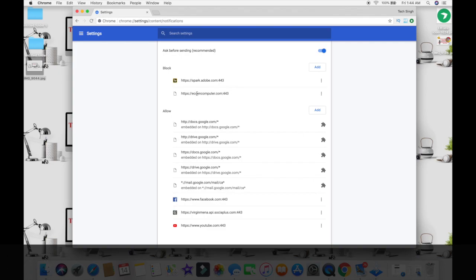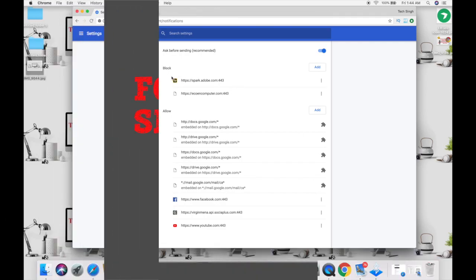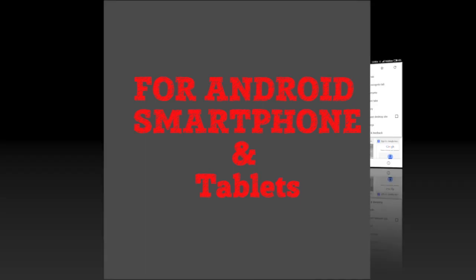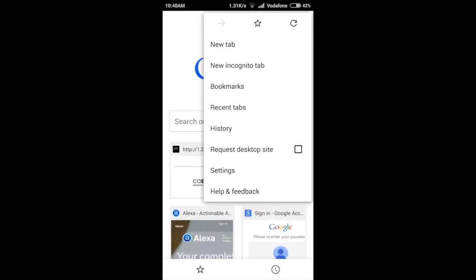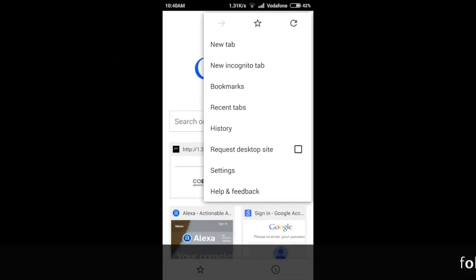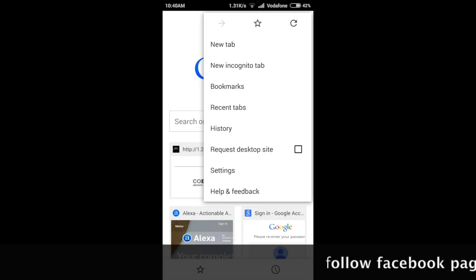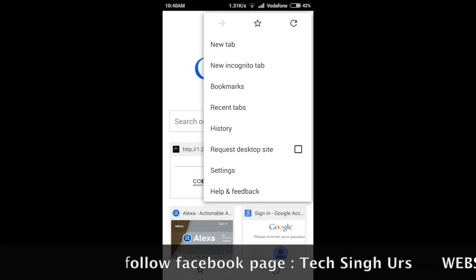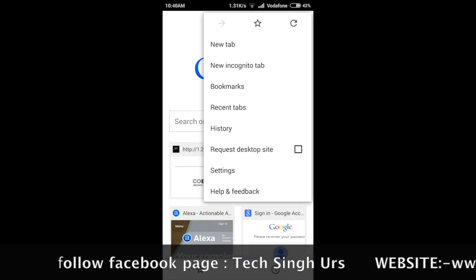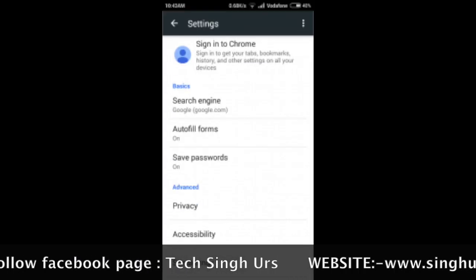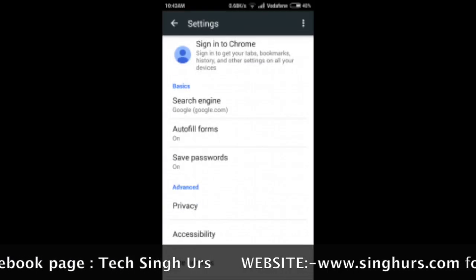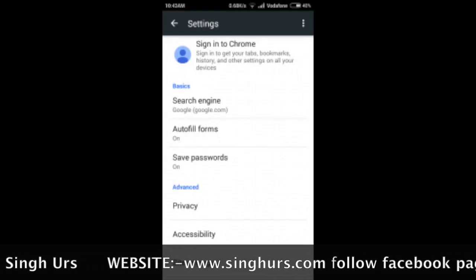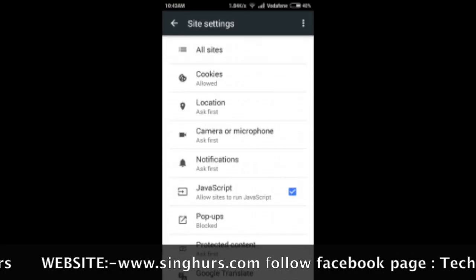11. For Android Smartphones and Tablets: 1. Open Chrome app on your smartphone or tablet. 12. Tap on the 3 horizontal dot from the top right corner and select Settings. 13. Select Site Settings and tap on Notifications.